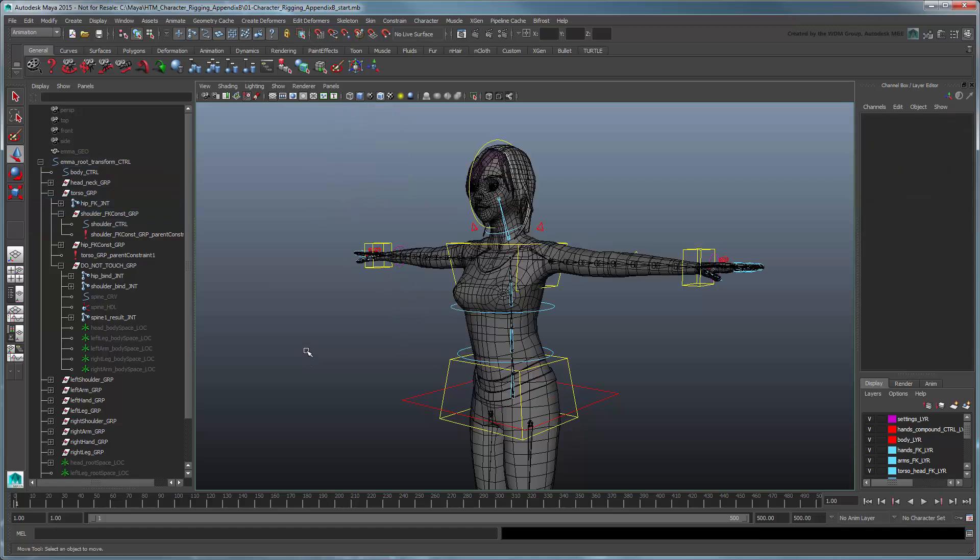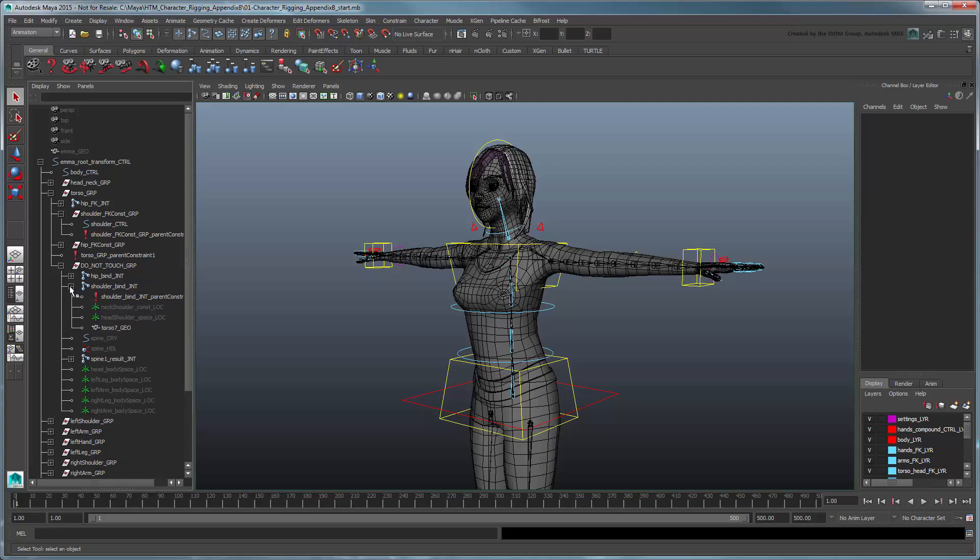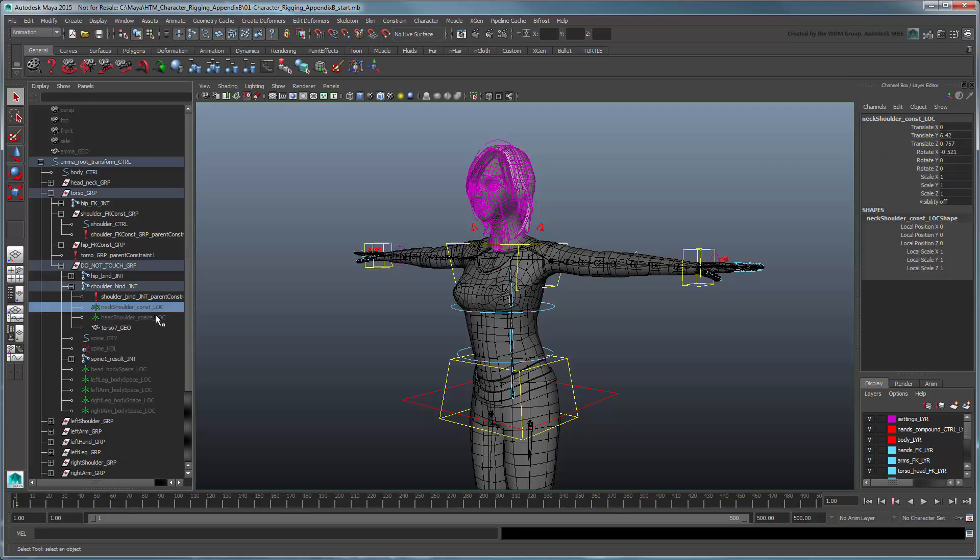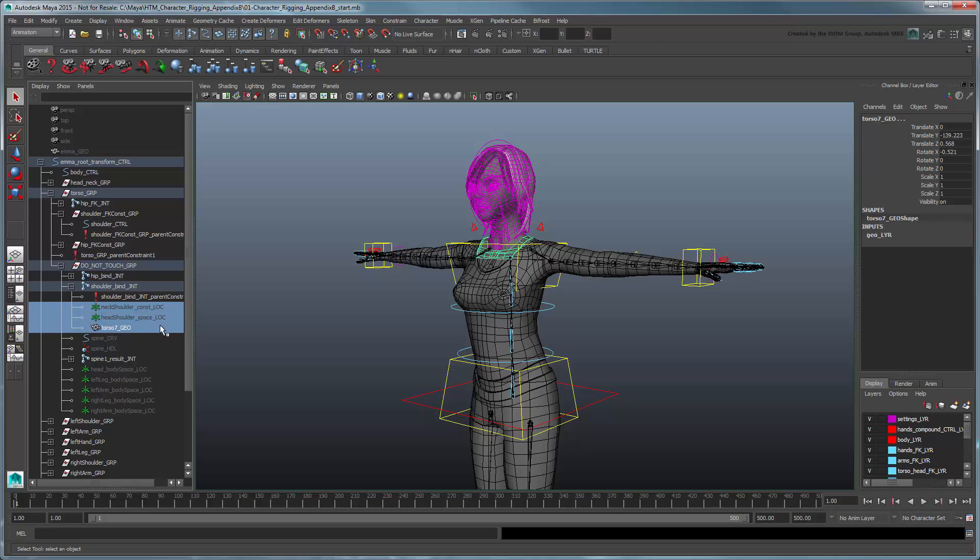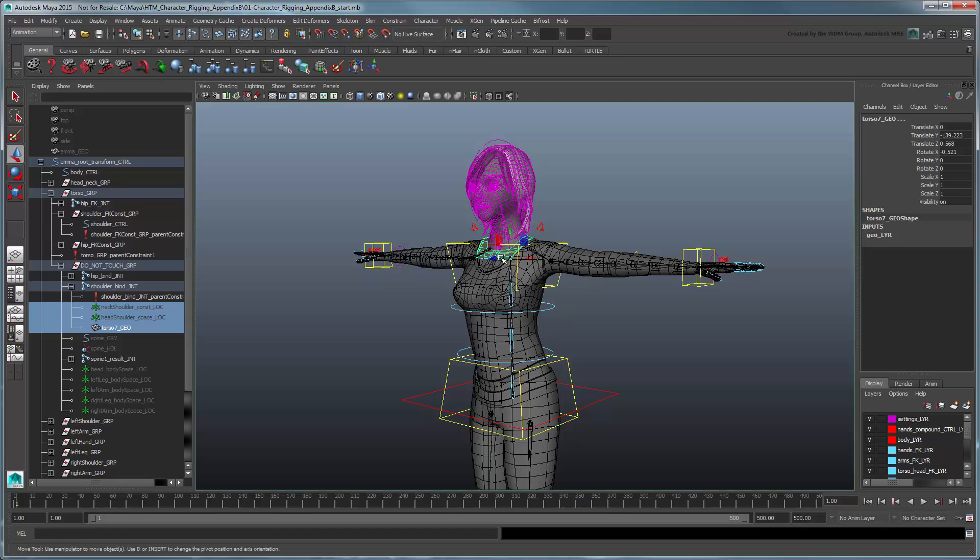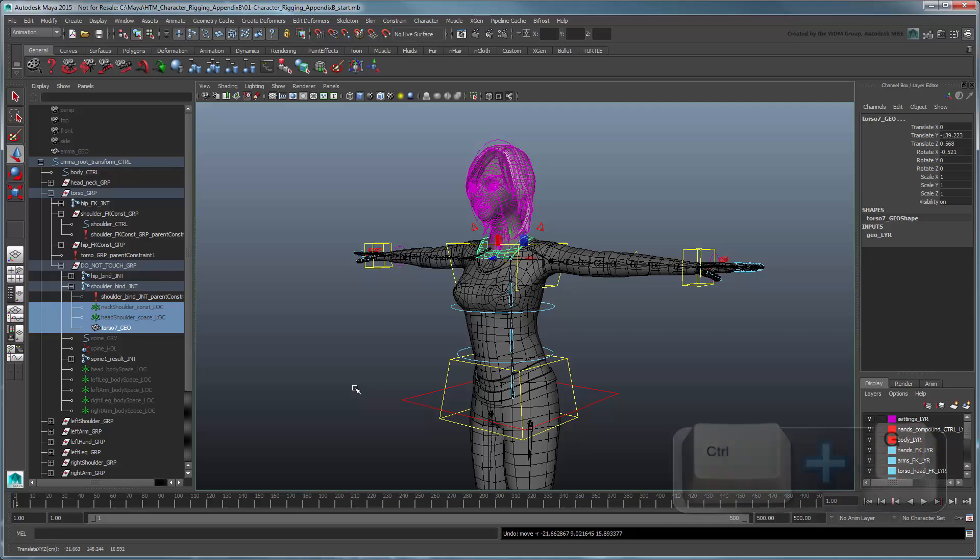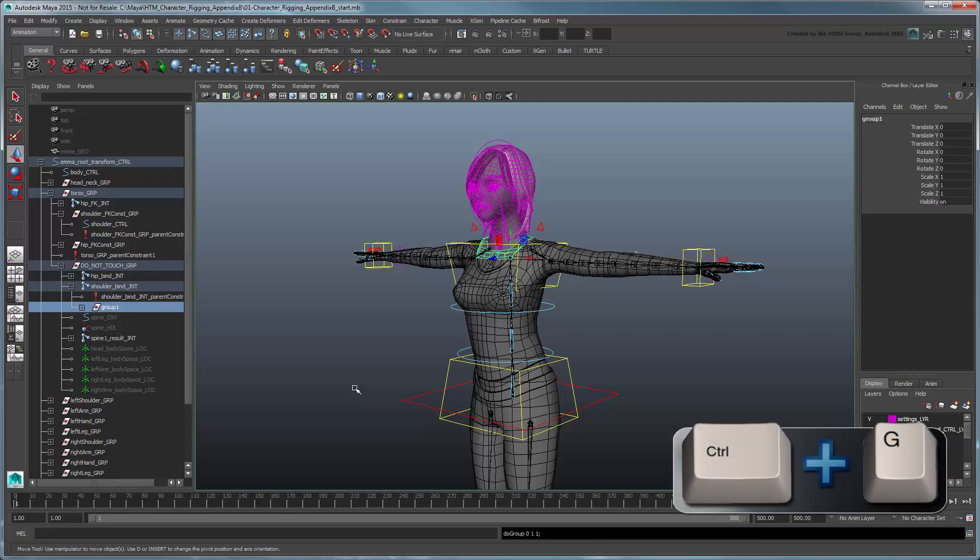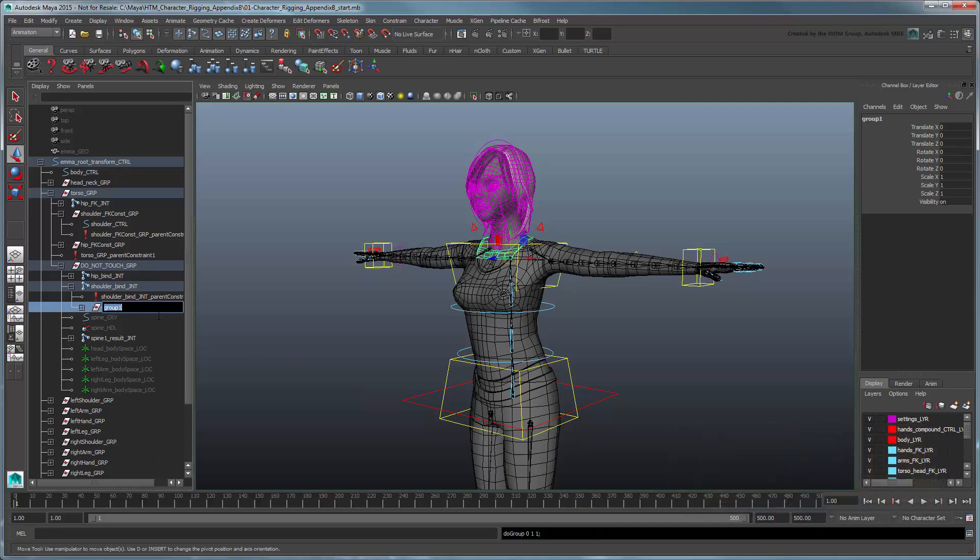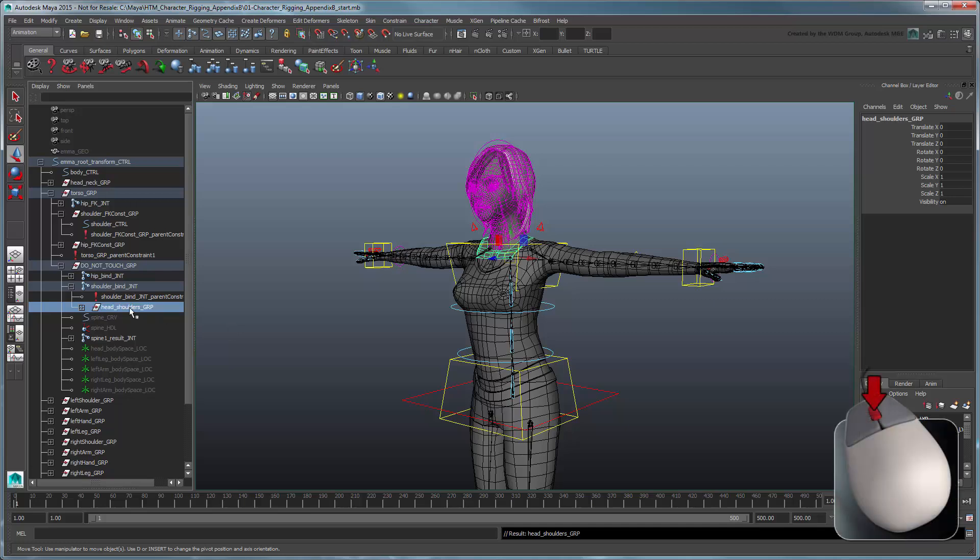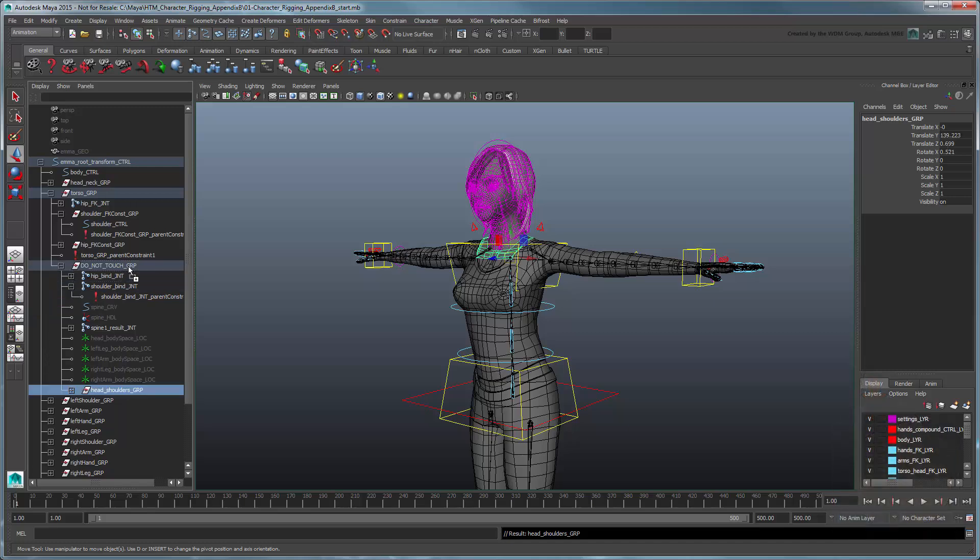Start by expanding the shoulder bind joint. Select the neck-shoulder const loc, head-shoulder space loc, and torso-7 geonodes. Notice that if you translate them, they control the head and collarbone areas. Group these together and rename the group Head-ShouldersGroup. Unparent the group from the shoulder bind joint and into the Do Not Touch group instead.